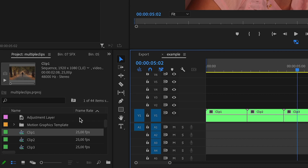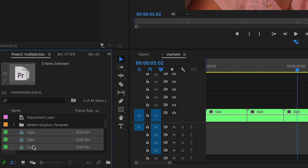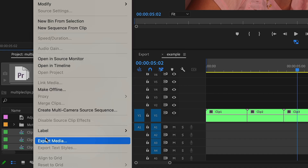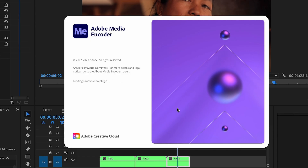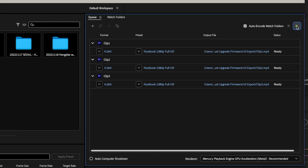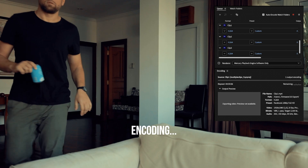Now in order to batch export everything, all I have to do is select all media and then hit send to Media Encoder. That will open up a batch processing software that is part of your Adobe Creative Cloud subscription. Then you can simply hit export and let it work in the background while you're doing something else, like editing other parts of your project.